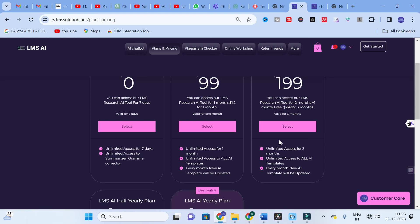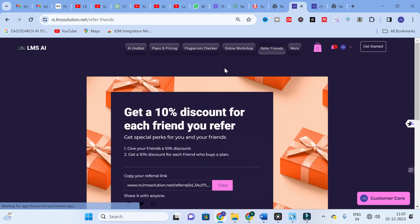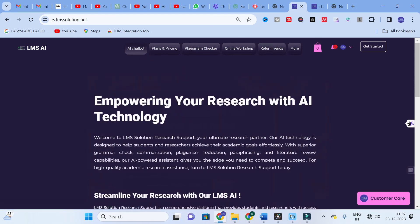If you are interested, check our website and go to the pricing option — note that pricing may be subject to change. If you find this AI tool very useful and have friends or colleagues struggling to write a research paper, don't forget to share the link to our website — you can get a 10% discount for each referral. This is all about the literature review AI templates on our tool. Thank you for watching, don't forget to subscribe, and have a nice day.